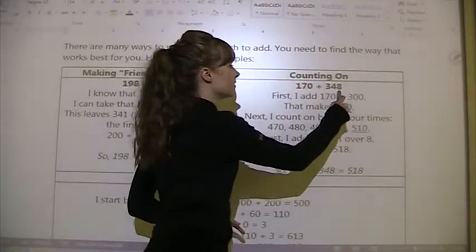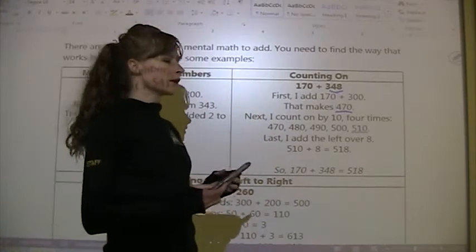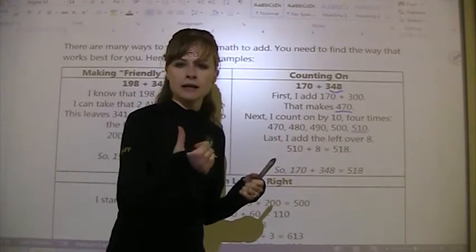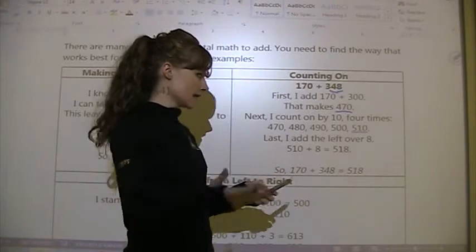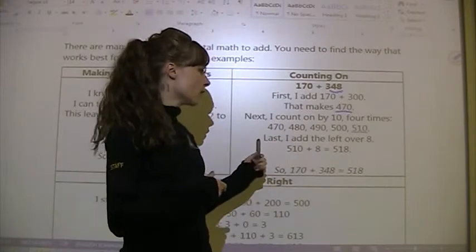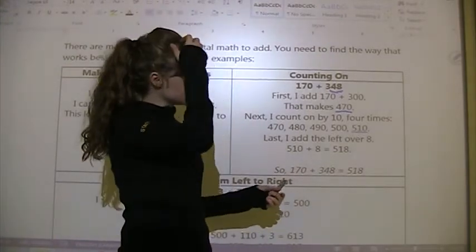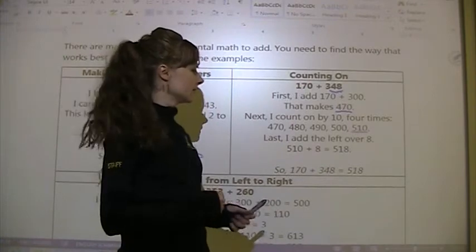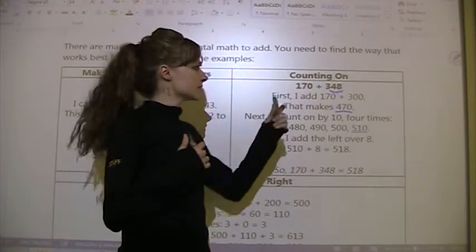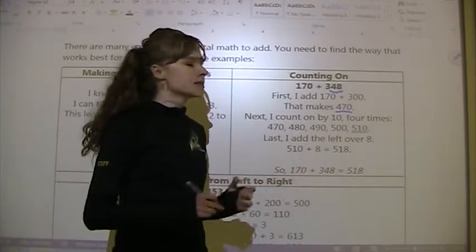Now we still have 48 left to add. We count on by 10 four times — 470, 480, 490, 500, 510 — to account for the 40. Then we add the remaining 8 to 510, which leaves us with 518. You're doing it in a process: add the bigger numbers first, then the smaller ones, and you get the answer.